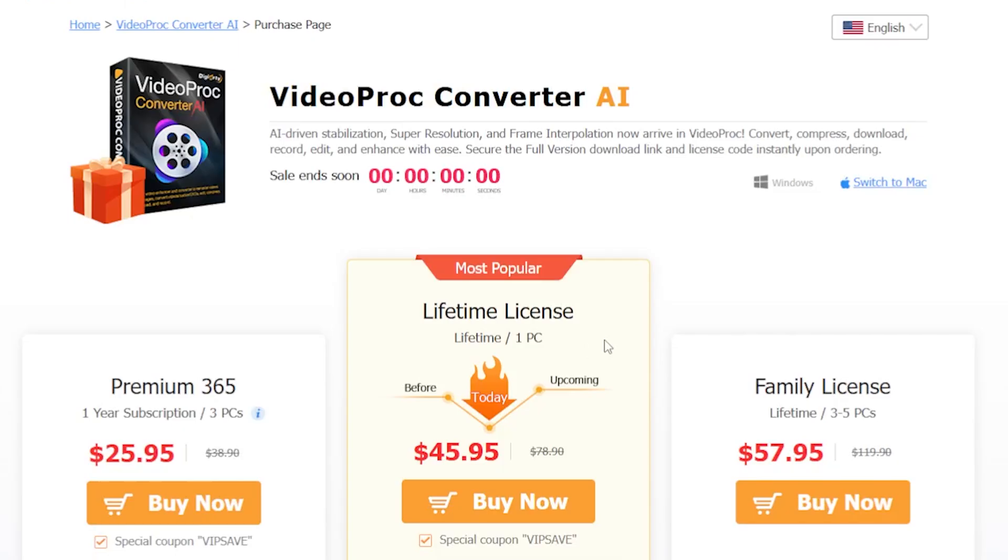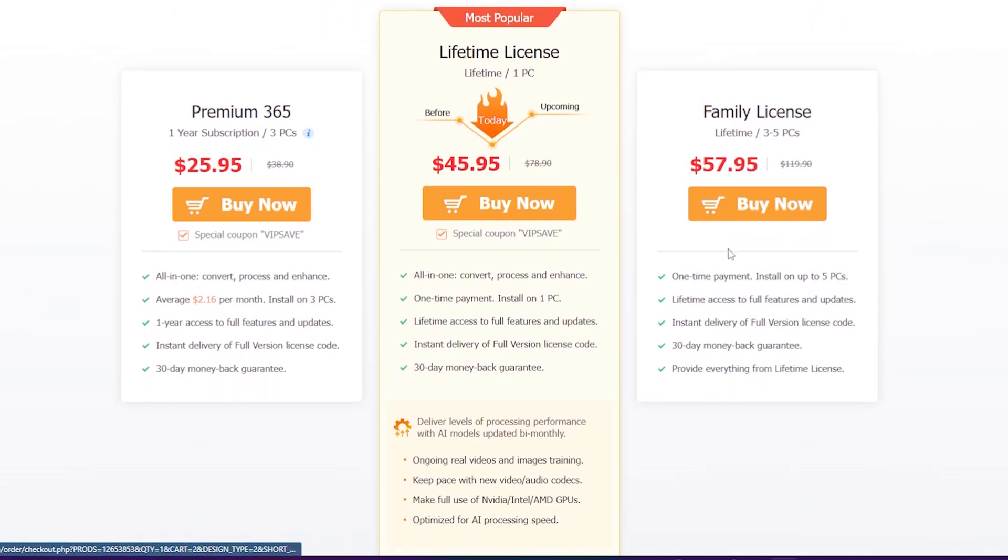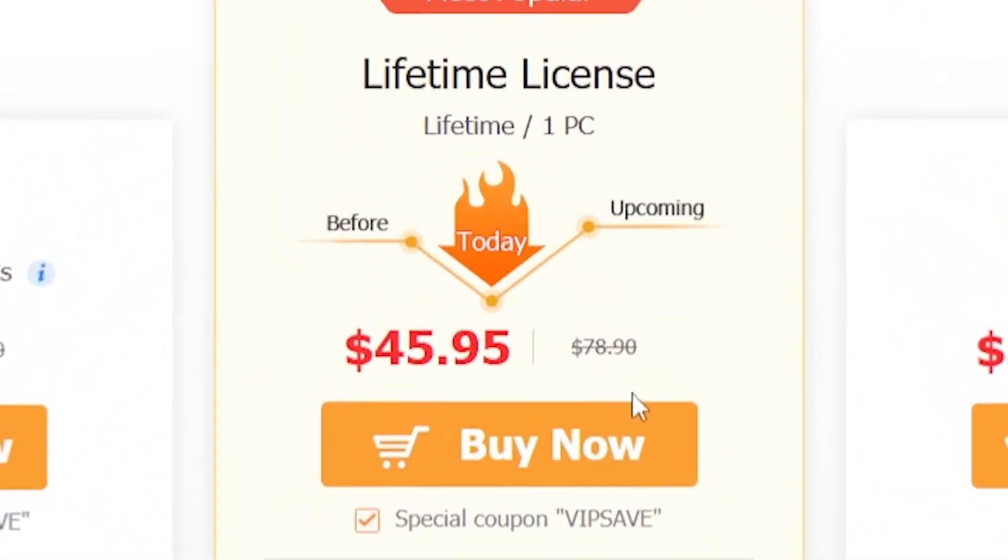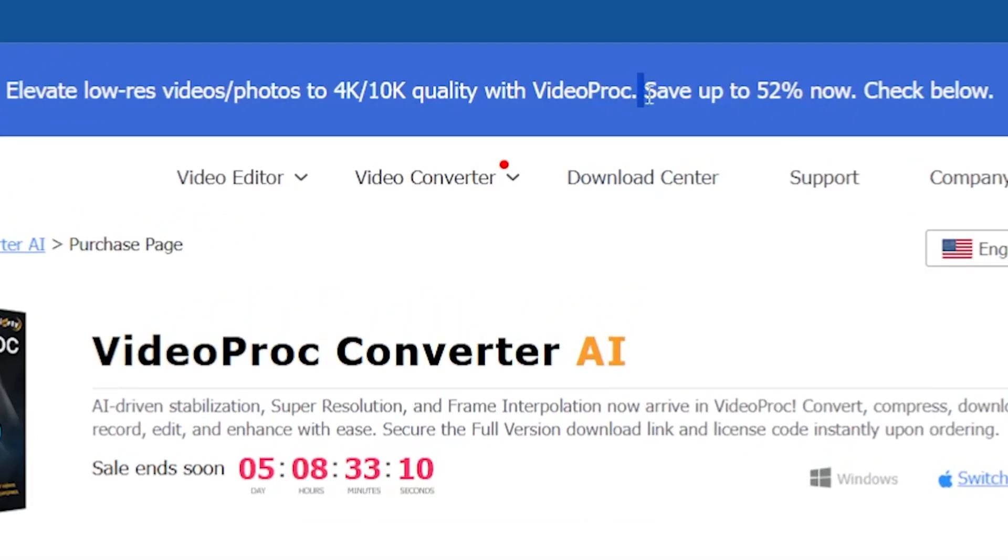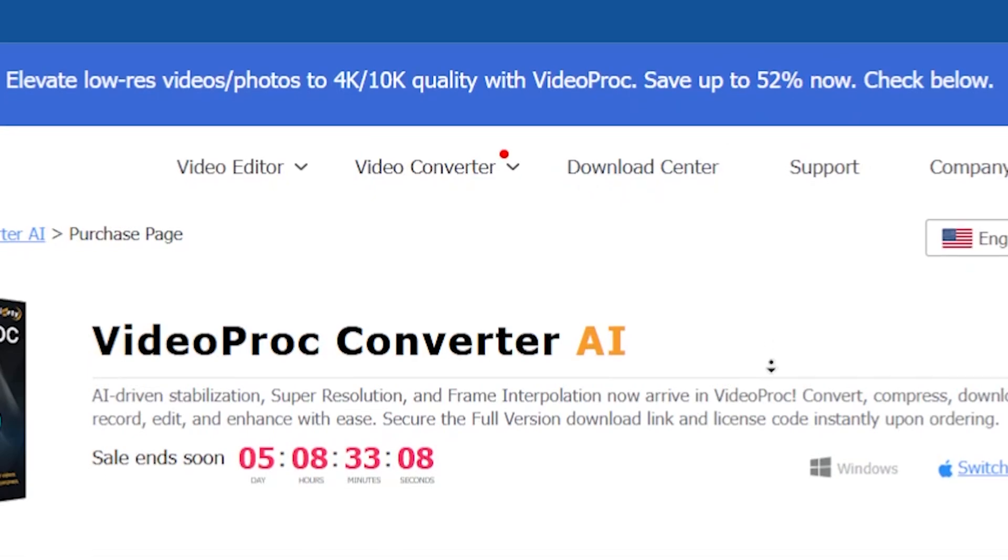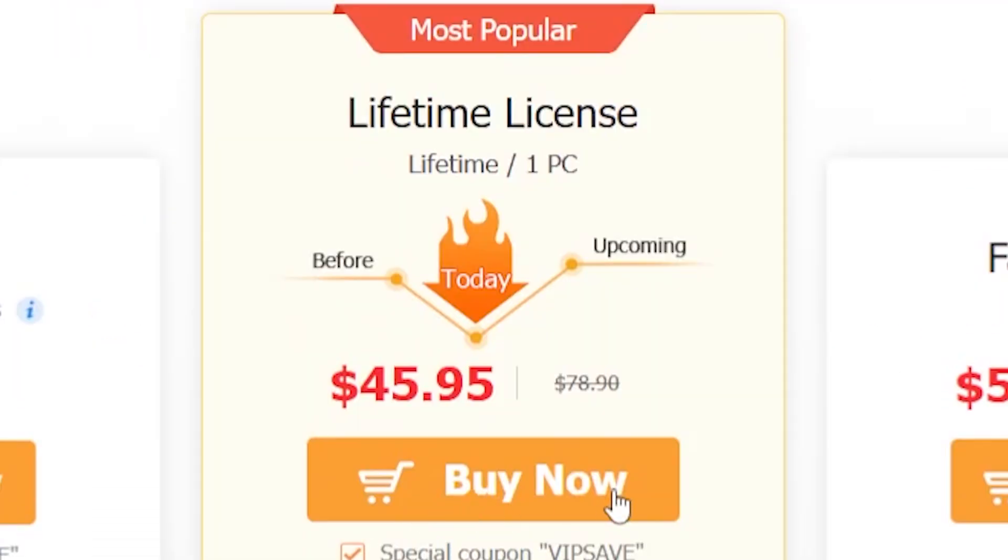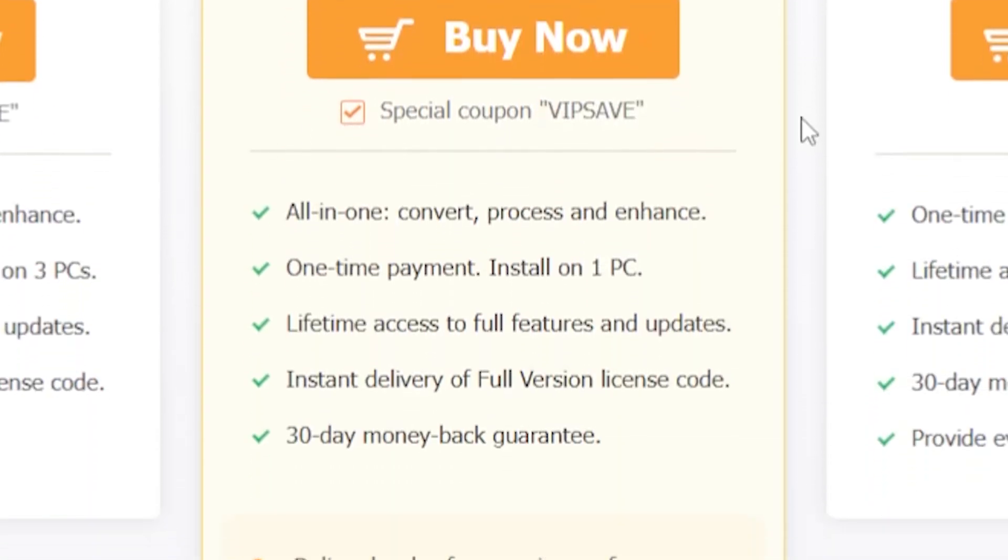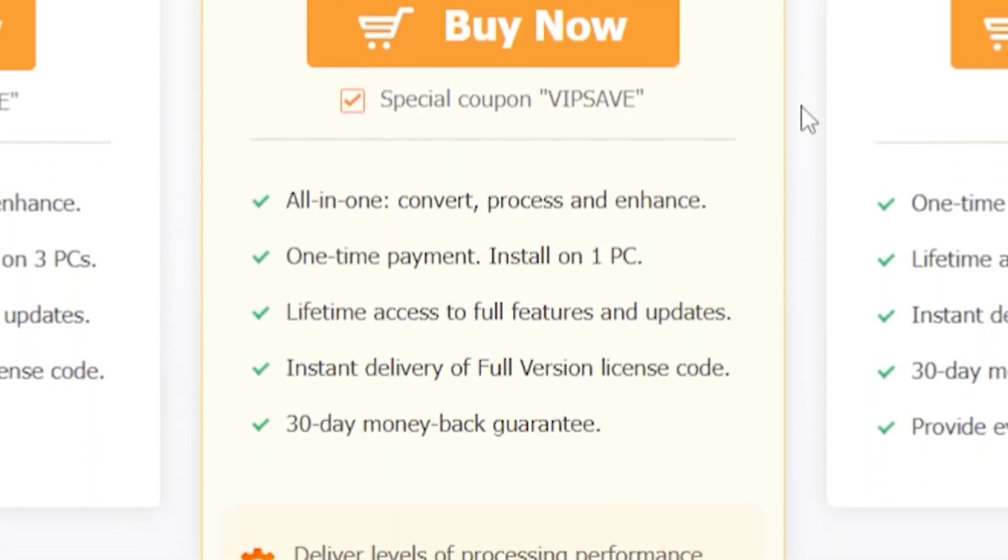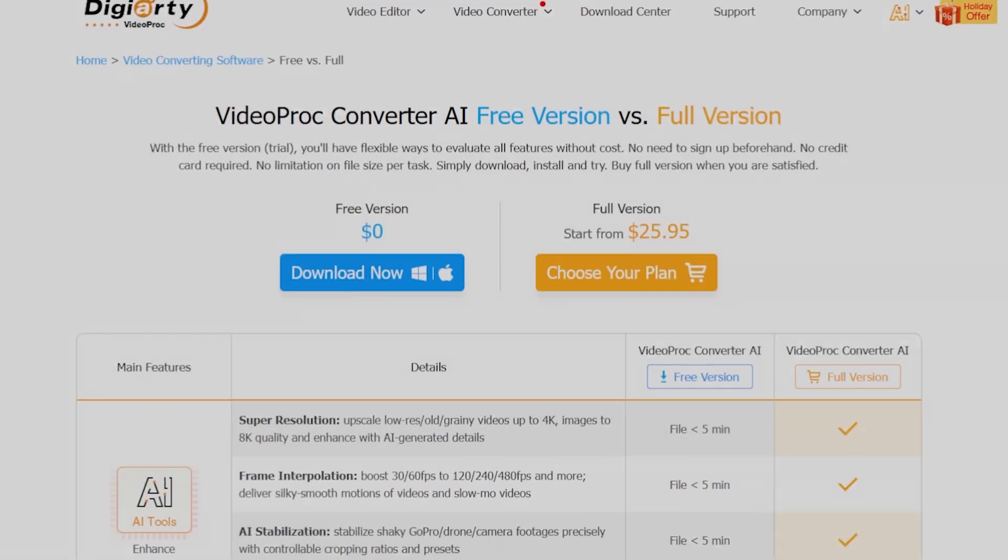You can subscribe to this AI tool for only $45. As you can see, there is currently a sale open, offering up to 52% off. This means you can get a service normally priced at $78 for just $45. This subscription includes lifetime access to all features and updates, along with a 30-day money-back guarantee.